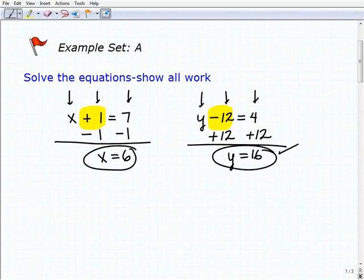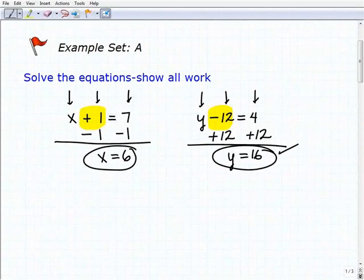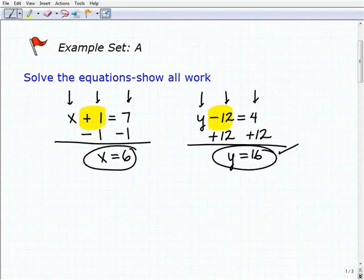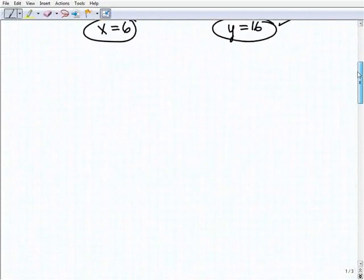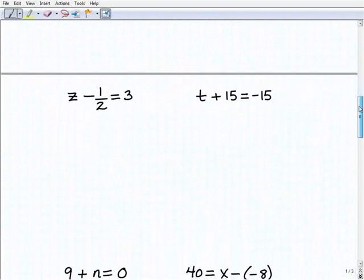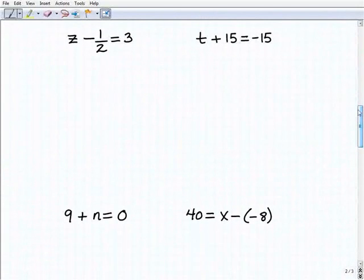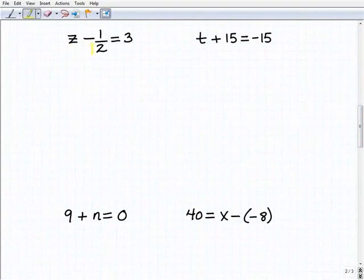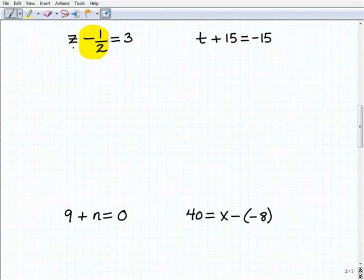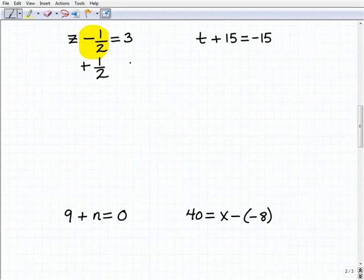If you're understanding this, you've mastered at least the general concept of solving these one-step equations. Right now we're using addition and subtraction as our inverse operations, and we'll do more examples involving multiplication and division. Let's make sure you understand the core principle: looking for what inverse operation to use. Our next problem is z minus 1 half equals 3. We have a fraction, but it's no big deal — it's the same principle. To get rid of this negative 1 half next to the z, I'm going to add 1 half to both sides of the equation.